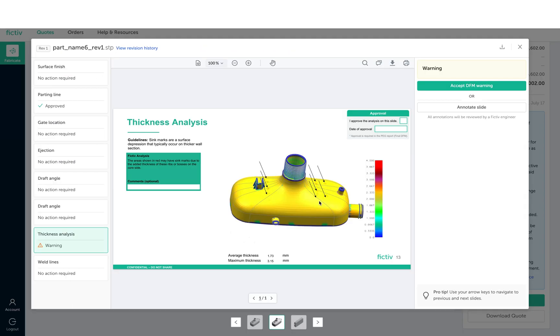If a topic includes a warning, you can accept the warning, or if you have a question or comment, you can choose to annotate the slide.